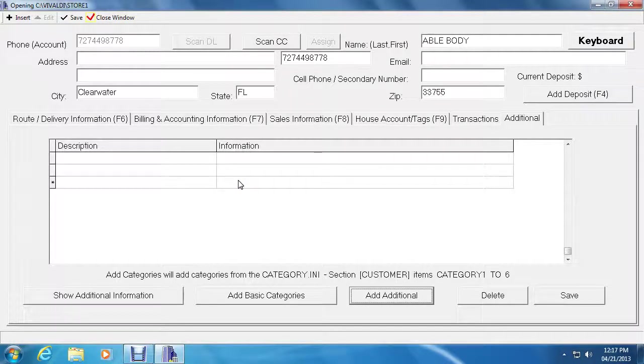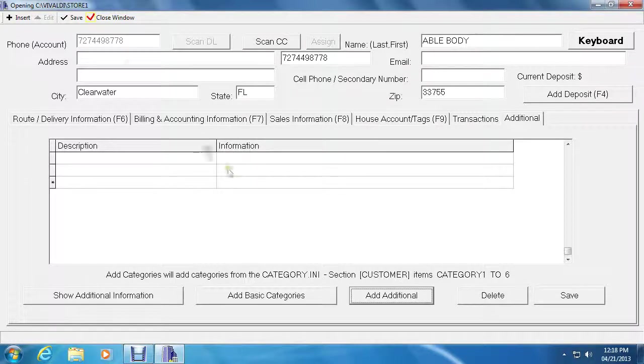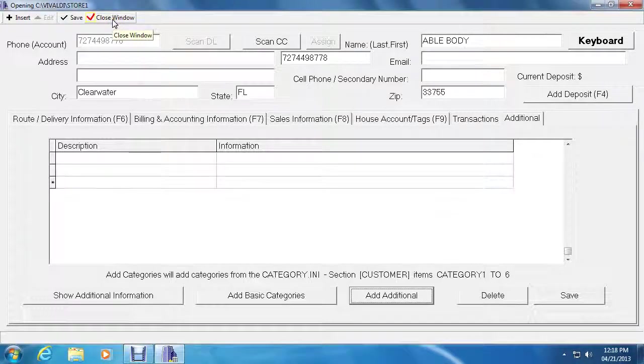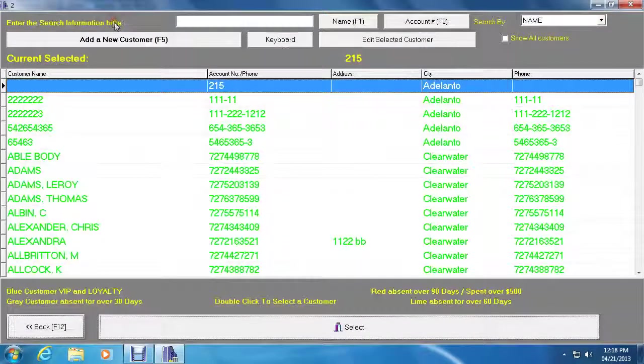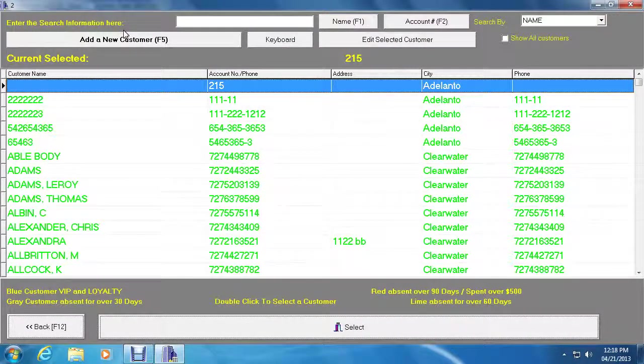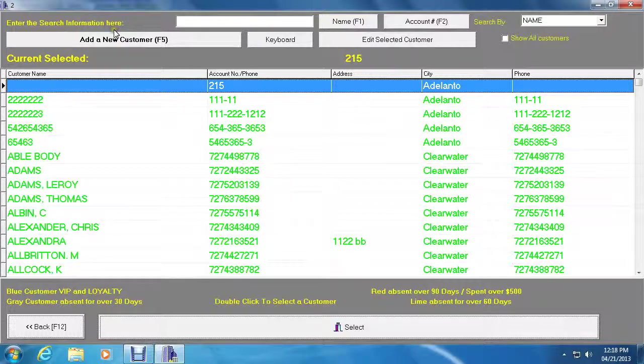To exit, simply click on the close window up here at the top left, which will lead you back to the customer search window. And now you can go ahead and add customers and make transactions. Thank you for watching and I'll see you next time.